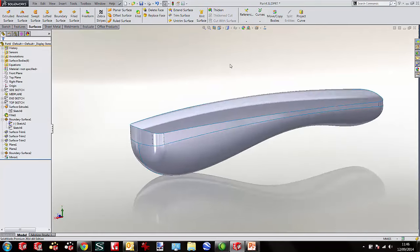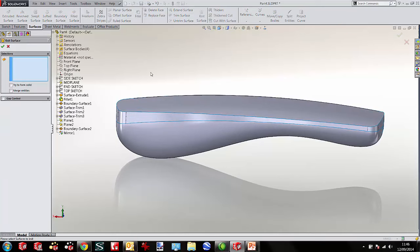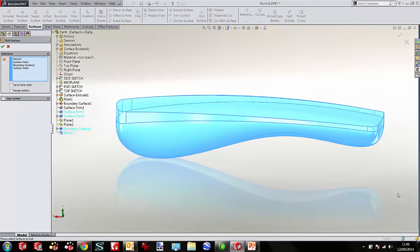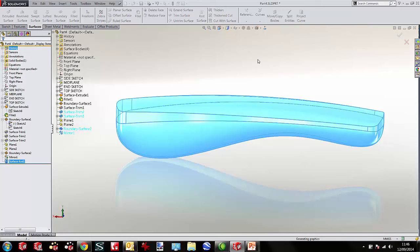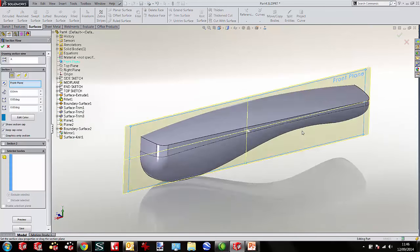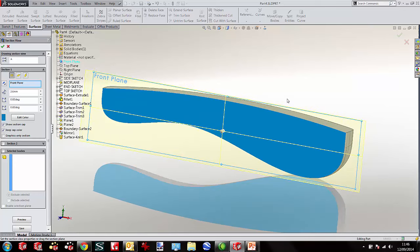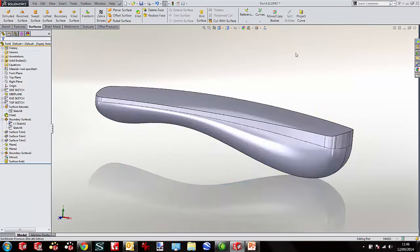The first thing I want to do now is knit all of these surfaces together. By doing this I can knit all the surfaces and try to form a solid — I can ask SOLIDWORKS to convert it into a solid body. Sectioning through it now, you can see we actually have a solid body and not just a series of surfaces.